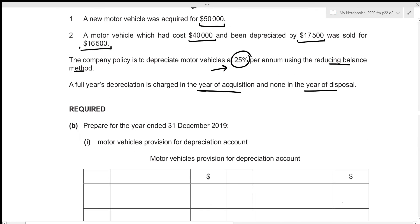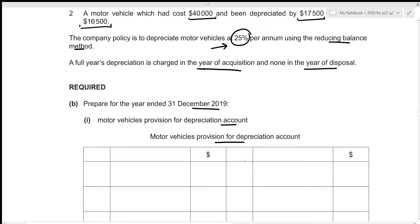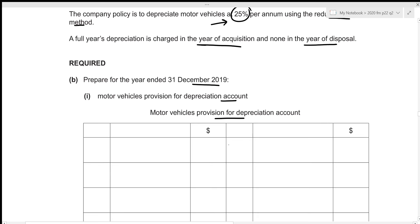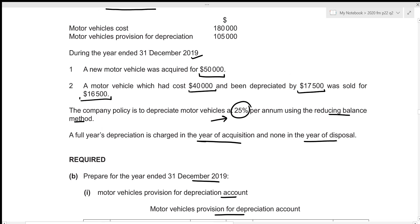We first need to prepare the motor vehicles provision for depreciation account for the year ended 31st December 2019. This account decreases the value of assets, so we can term it as a liability, and the opening balances for liabilities are always on the credit side. The opening balance is at 1st January 2019 — balance brought down — and from the information given, the motor vehicles provision for depreciation at 1st January 2019 is 105,000.